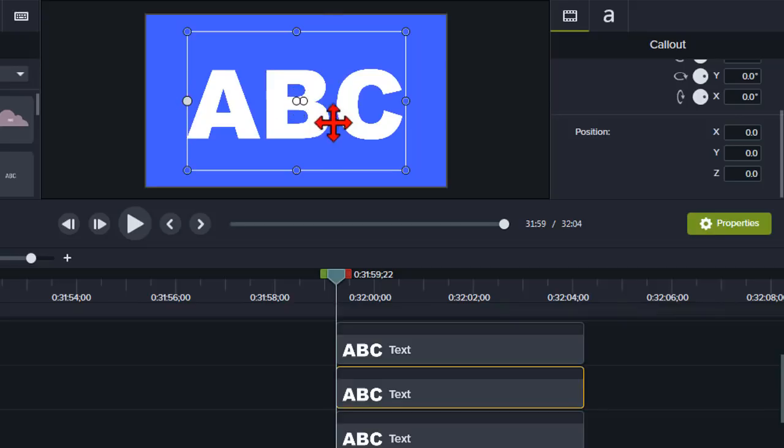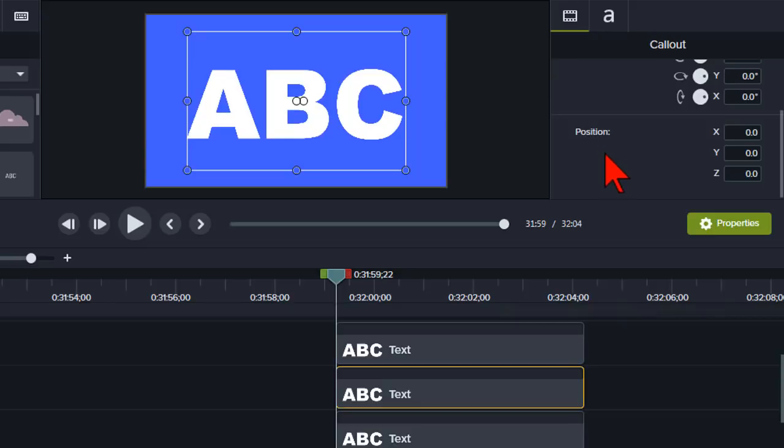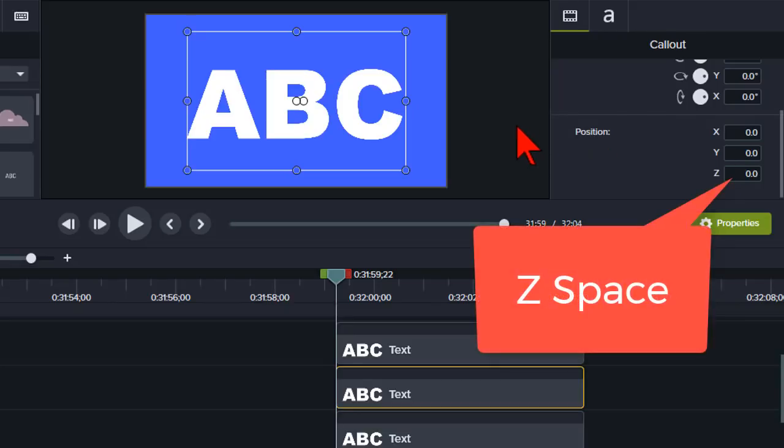But in Camtasia, we can actually also take advantage of the third axis called the z-axis, which is also referred to as z-space.